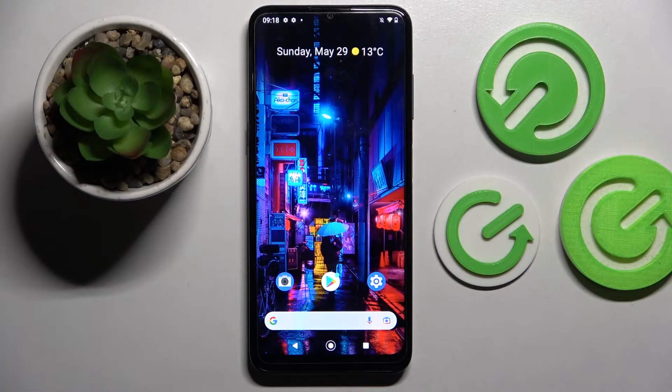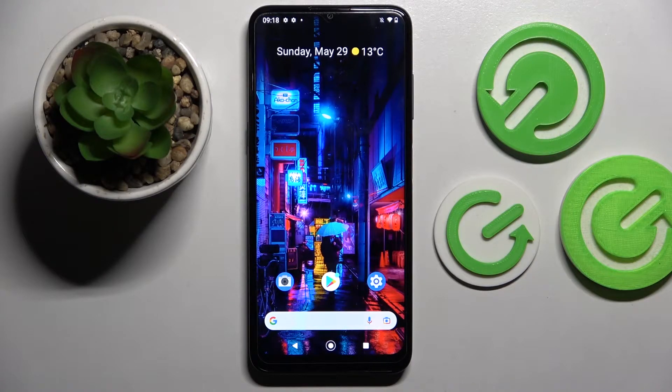Hi! In front of me is Nokia D21 and today I would like to show you how you can change the boot apps on this device.